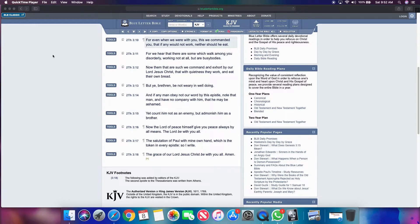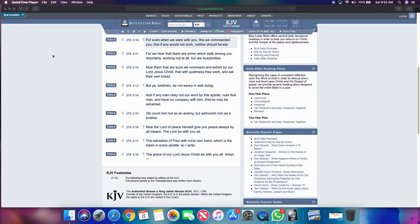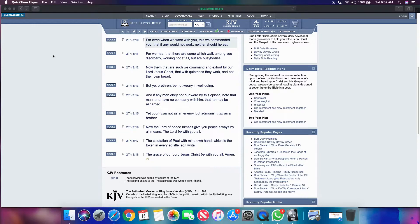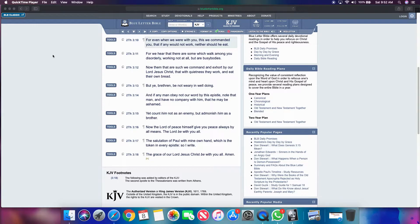It's the second Thessalonians chapter three and ten. It says, for even when we were with you, this we commanded you that if any would not work, neither should he eat. And I'm speaking more in a carnal sense. But obviously you take this as a spiritual sense. If you don't work in the spiritual light, then you won't enjoy the fruits of your labor.